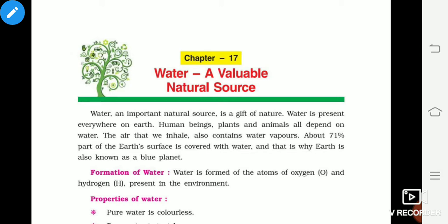Let's start the chapter. 'Water: A Valuable Natural Resource' — if we translate it into Hindi, it means that water is a very high quality and practical resource. Water is a natural resource, and all living things — animals, plants, and people — are dependent on water.